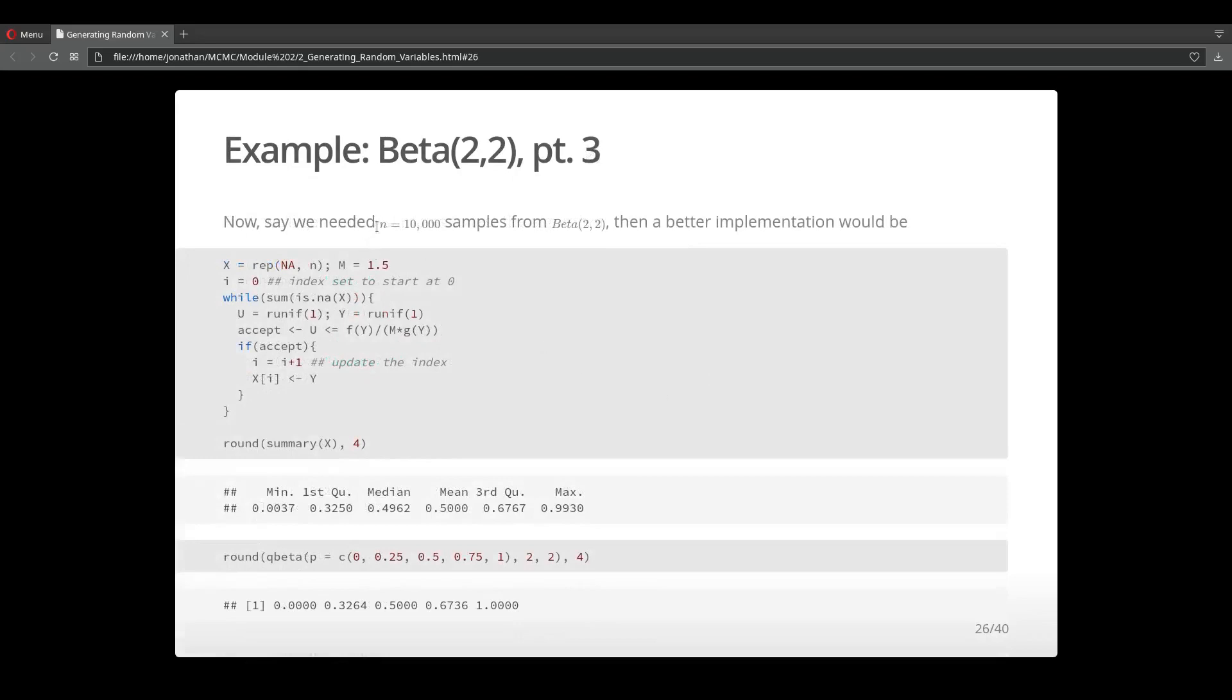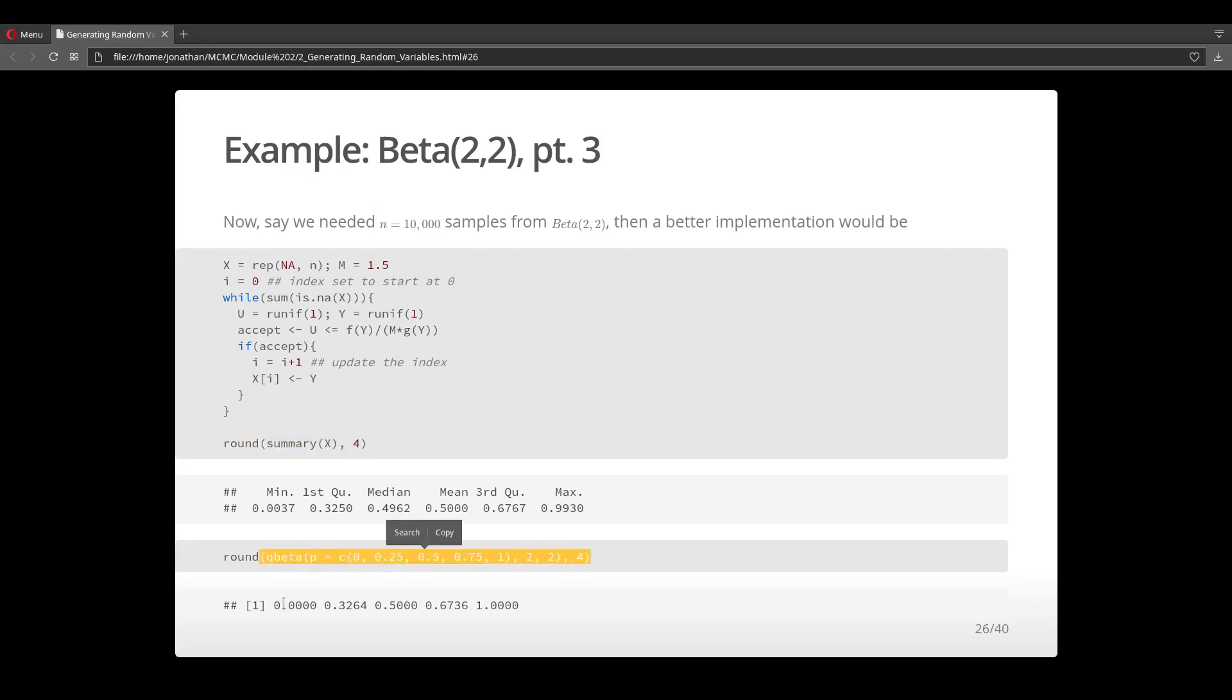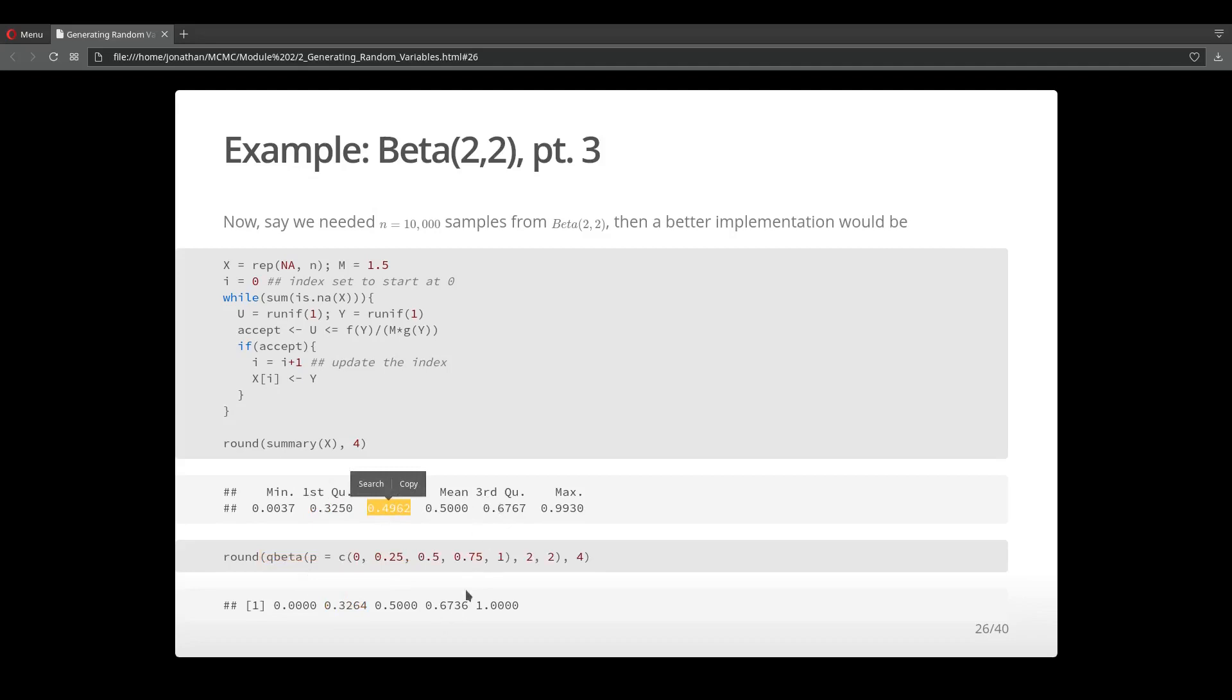Now let's generate 10,000 samples from this beta distribution. Since we need 10,000 samples, I'm going to use a while loop instead of a for loop because I don't want the loop to stop until I've obtained 10,000 samples from my target distribution, the Beta(2,2). I initiate the loop and print out the summary statistics of the samples, and also print out the quantiles for the theoretical beta distribution so I can compare my samples. If you look at the first quantile, the median, the third quantile, they're pretty close. Even the max is pretty close.